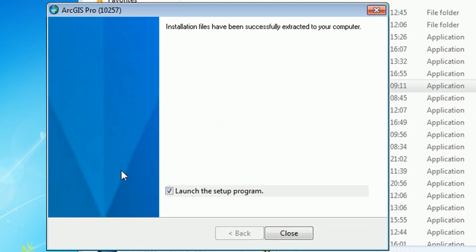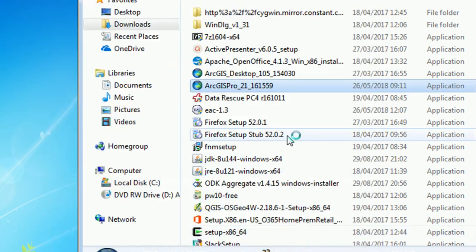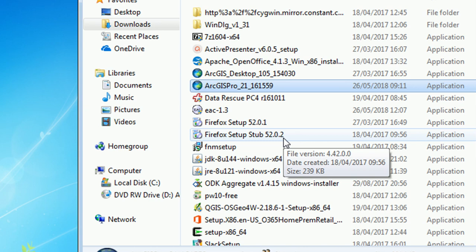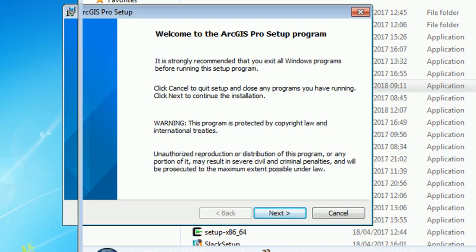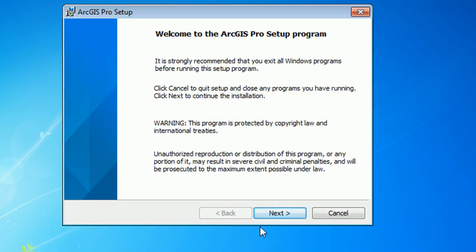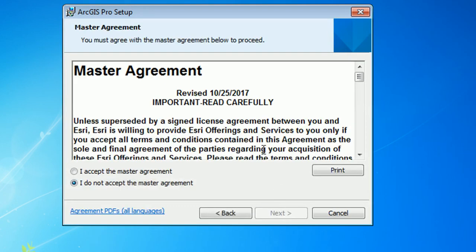It'll ask you if you'd like to launch the setup program which we would. So leave that checked and hit close. And then we have the setup program. So just click through.